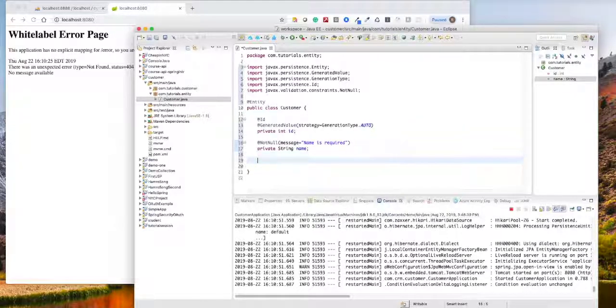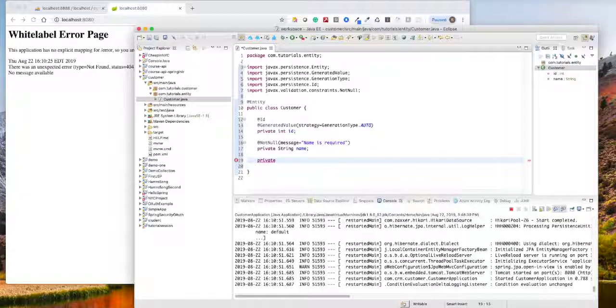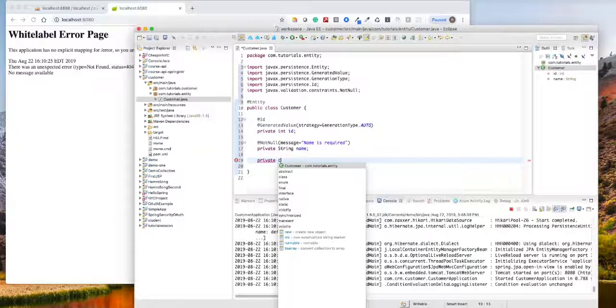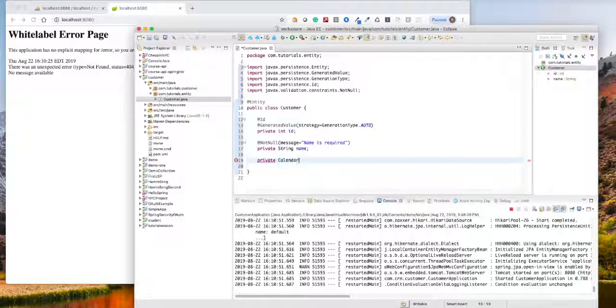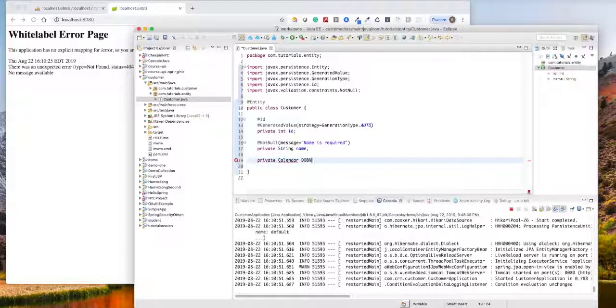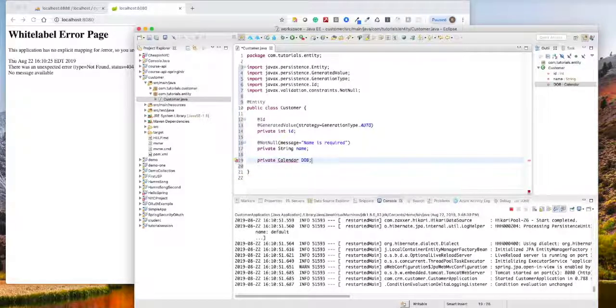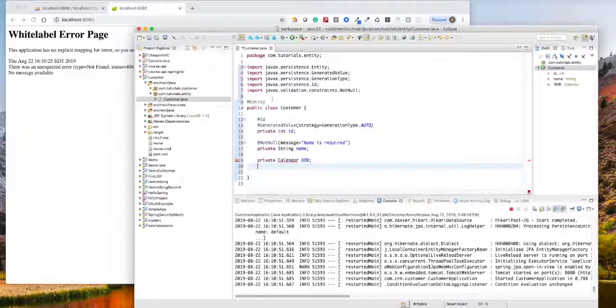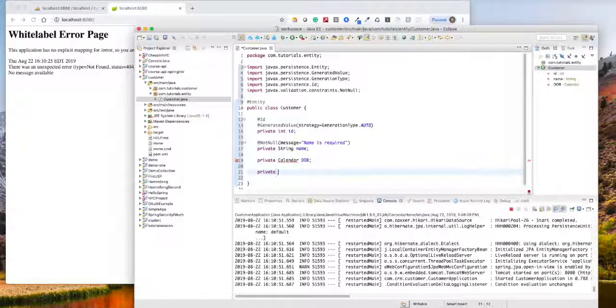Next we need a date of birth. For that I'm using a Calendar class for date of birth. The Date is deprecated a long time ago. And another one we'll use is credit limit.